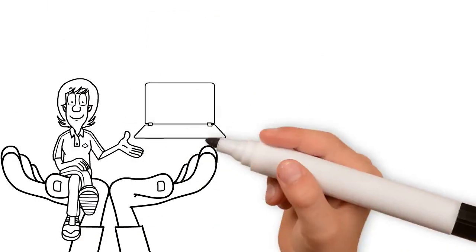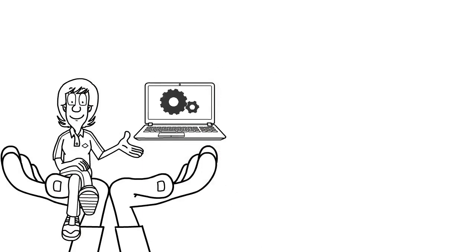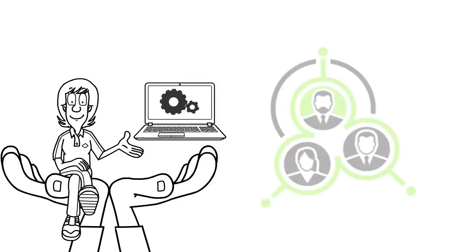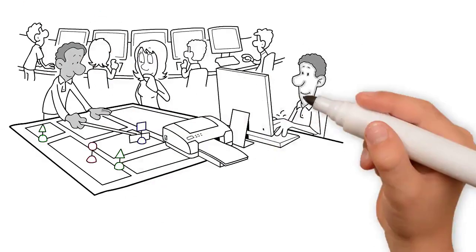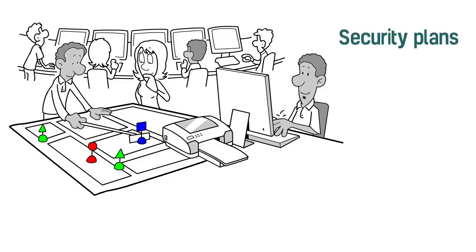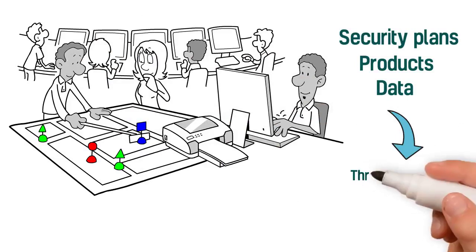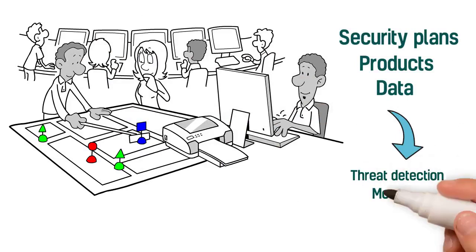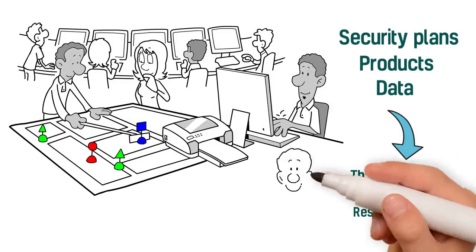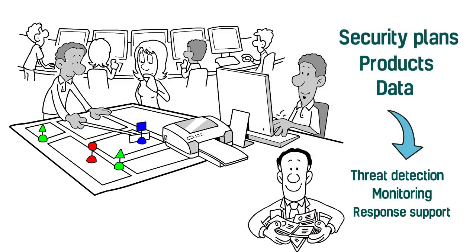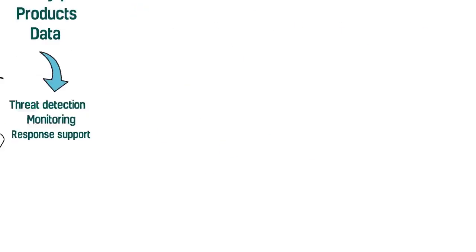How? CyberLantern is equipment and data agnostic and uses what you have to help augment your existing staff. We do this by leveraging your security plans, products, and data to provide threat detection, monitoring, and response support so you can make the most of your cybersecurity dollars.